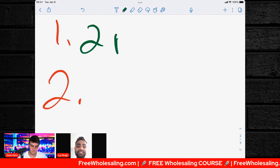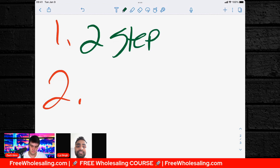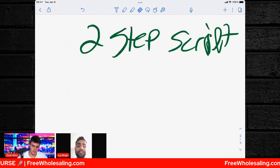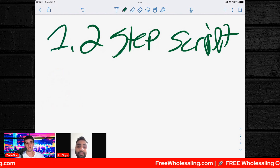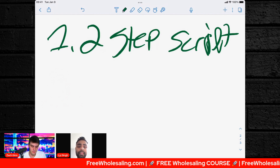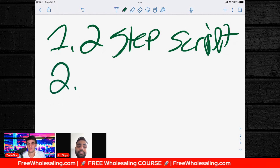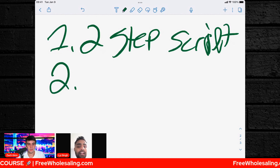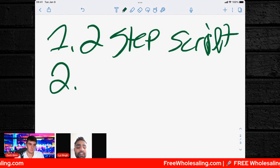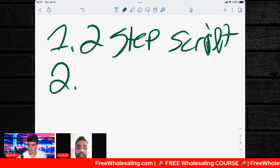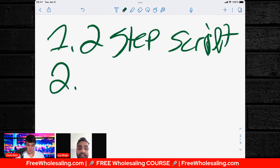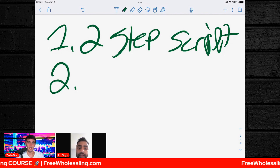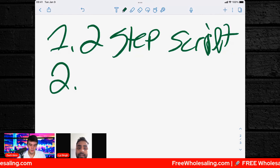Number one — we're going to use the two-step script. Step one: 'Are you the owner of the property?' Step two: 'Are you interested in selling that property?' Go to FreeWholesaling.com for it. Number two — we are going to be confident. Nobody cares about your accent. We're not having a communication problem right now.